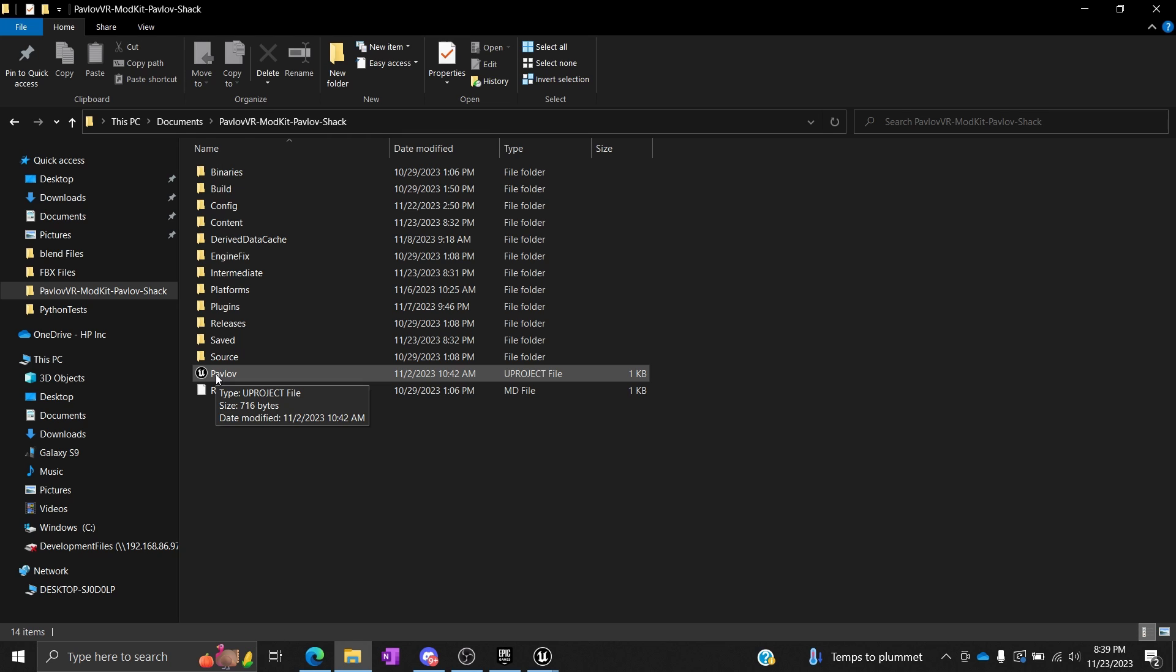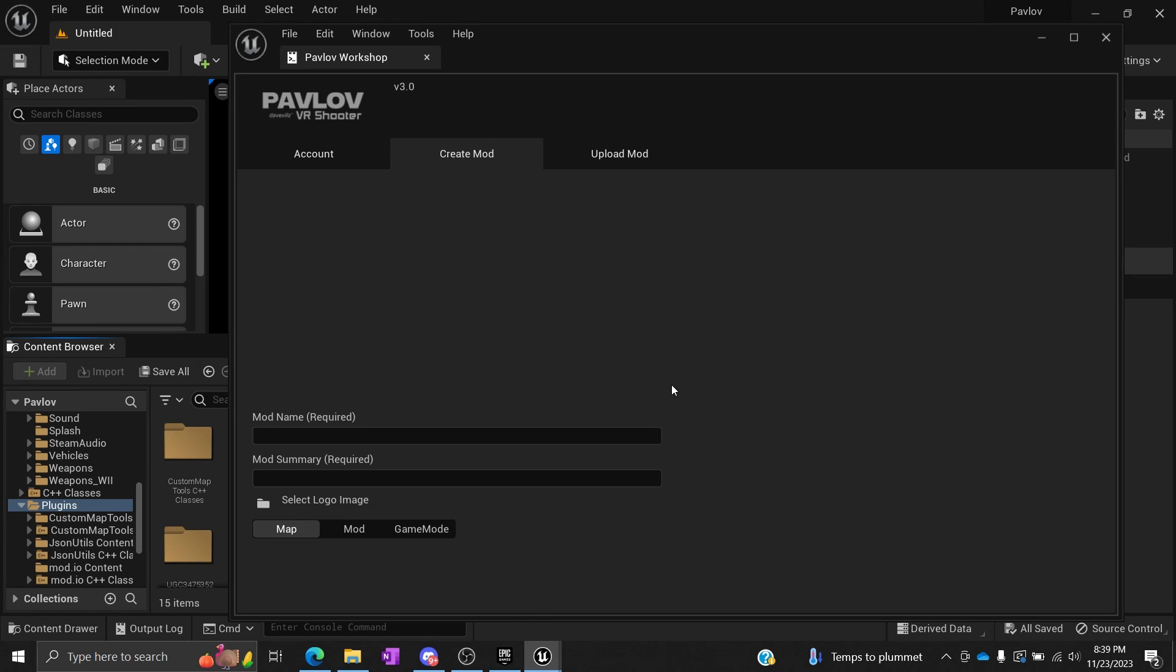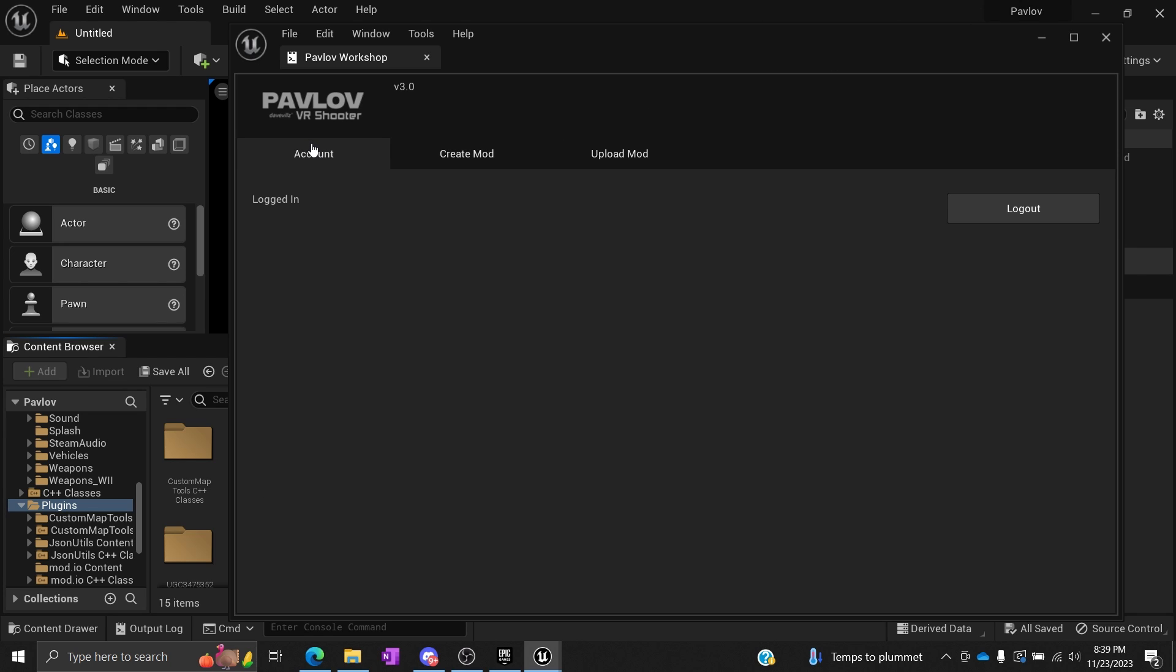Usually it's easier to just go in here if you have it already set to associate project files with Unreal Engine. I've already opened mine up, but you'll go ahead and open yours up and you'll be introduced to basically this stuff. It's going to be a lot. The first thing you'll have to do is create an account with mod.io.